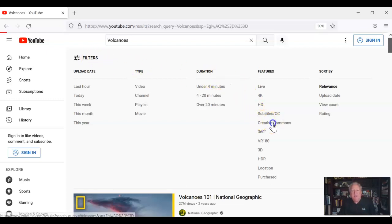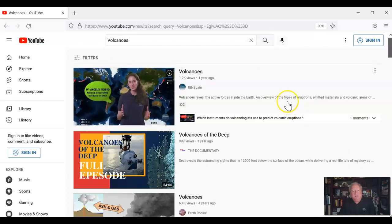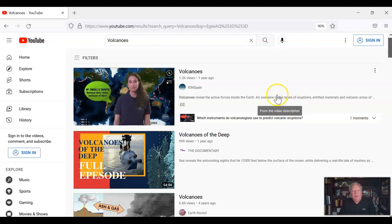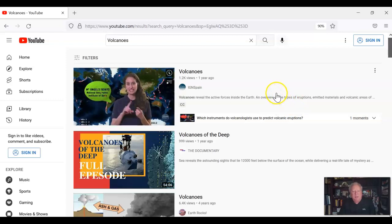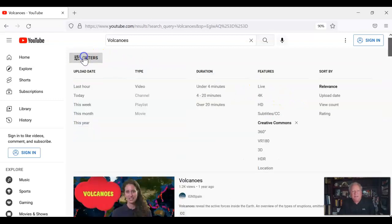One is to click on the Creative Commons licensing. So now anything can be used with attribution to the owner. So that's a start.